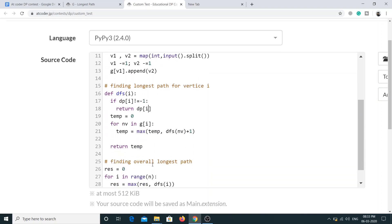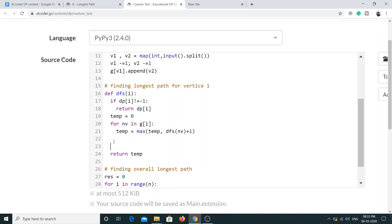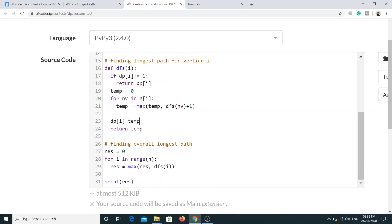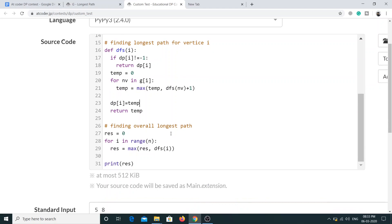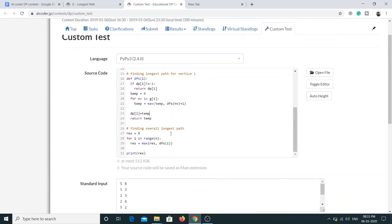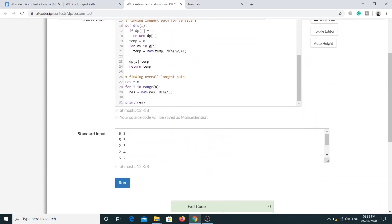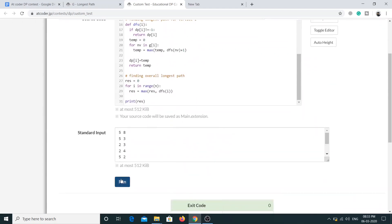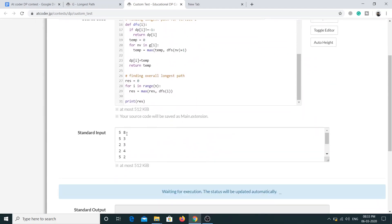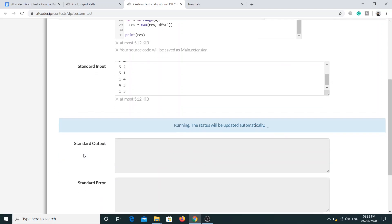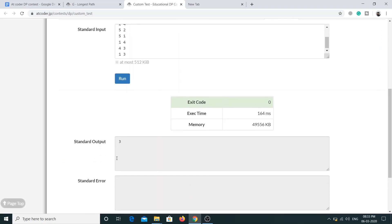And if we don't have the answer, then what we are gonna be doing is we'll simply find the answer and store it into DP of i and then we return the answer. This should work. Let me just try to run the solution again for this particular sample case and see whether we are getting some answer.